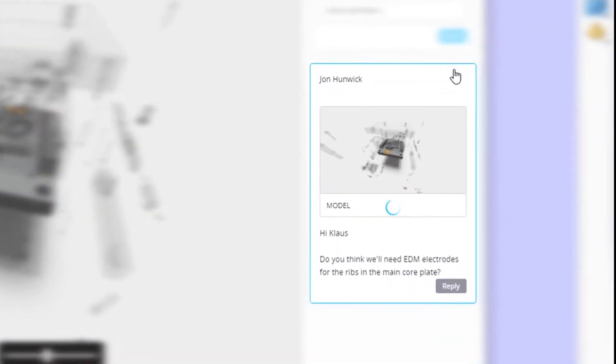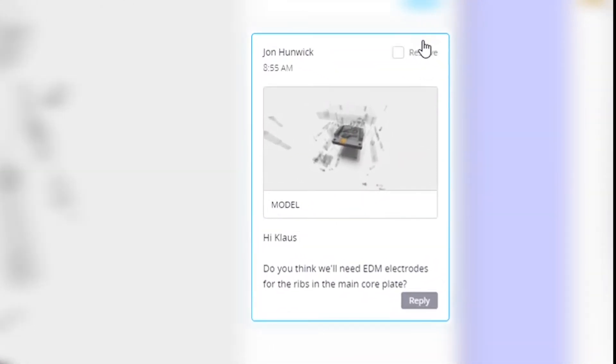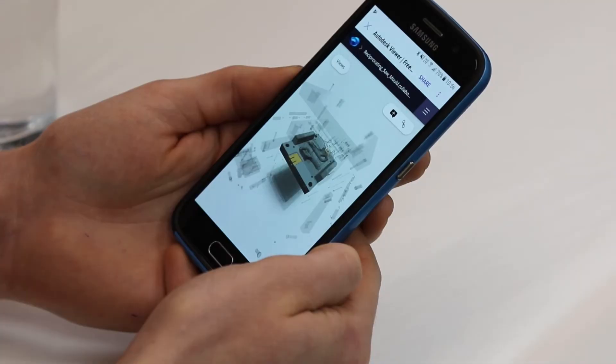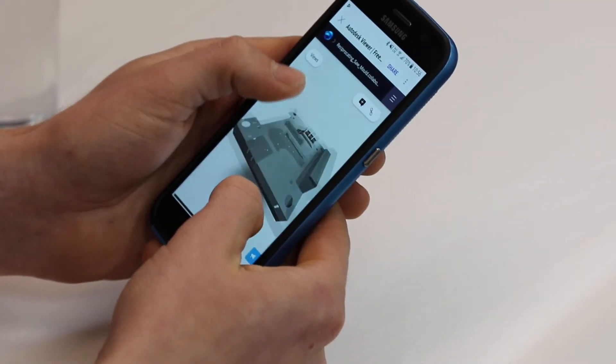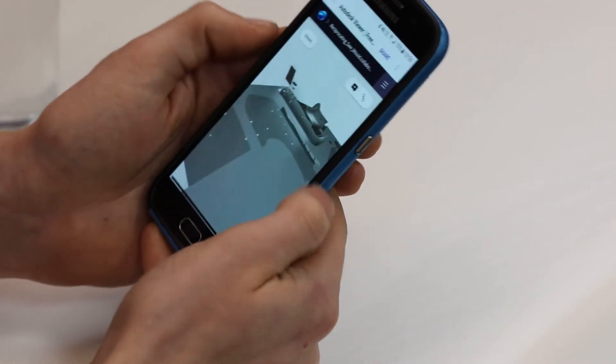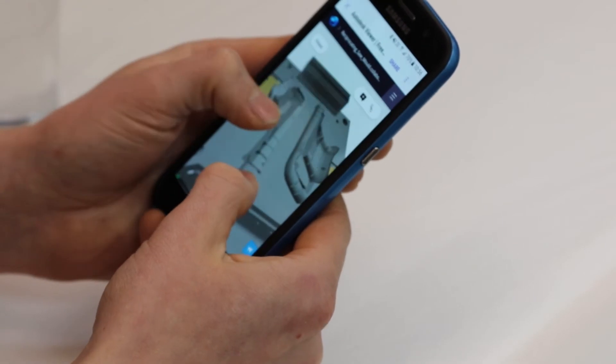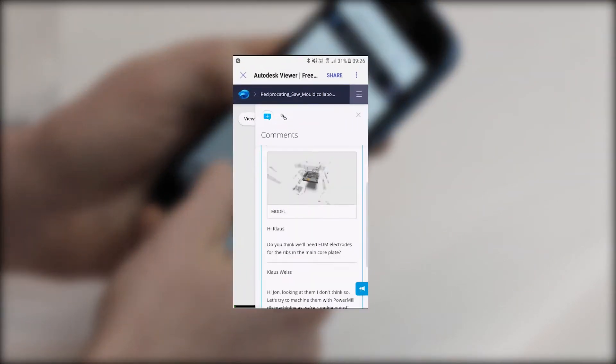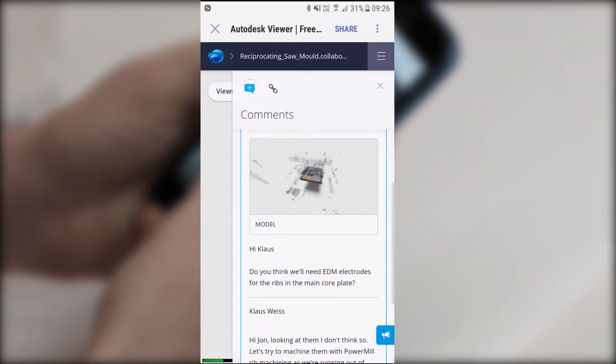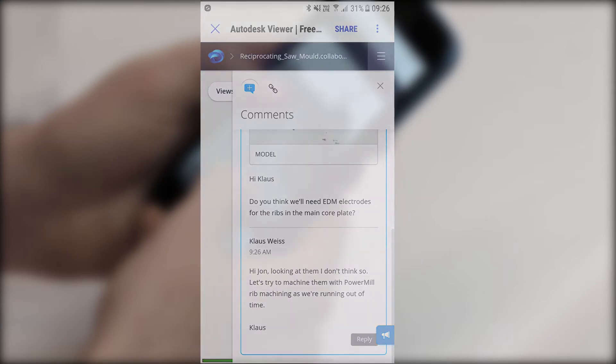Comments are made within the PowerShape browser whilst sharing the link allows other stakeholders to collaborate on your project. Shared Views are easy to access for reviewers utilising the viewer in the browser of any cloud connected device, meaning that no additional software is required.